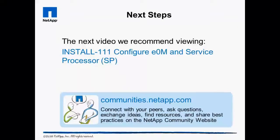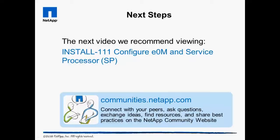With the HA pair fully cabled, the next logical task is to complete the setup wizard to configure them as seven mode or cluster data on tap systems. Software configuration is covered thoroughly in documentation and NetApp University courses, so is not included in the building block video series. The Install 111 video covers configuring the E/O/M management port and the service processor because they are important to proper system administration.